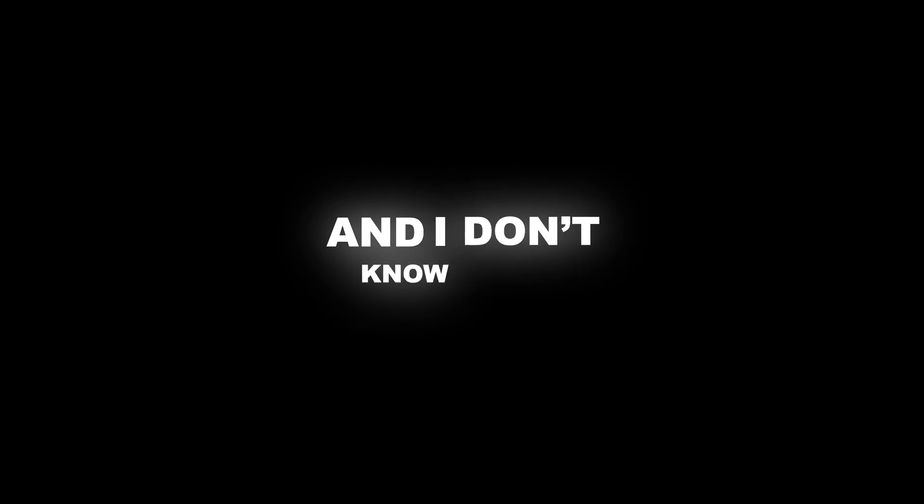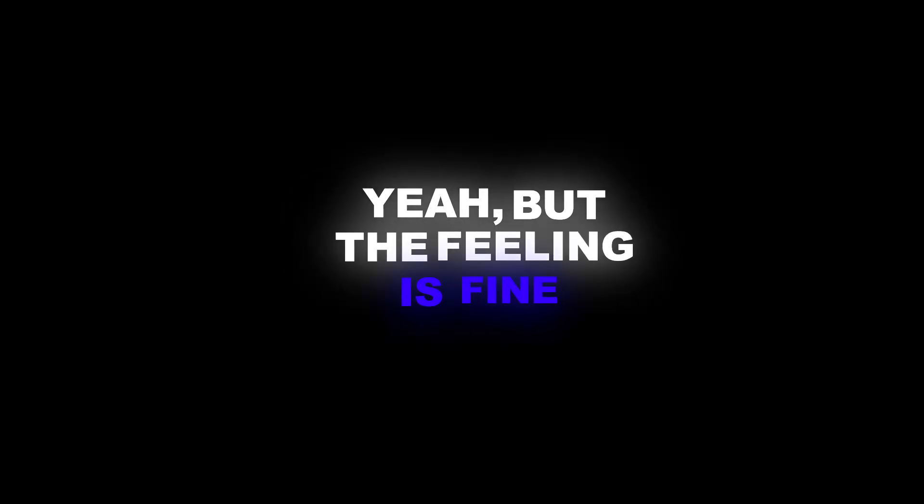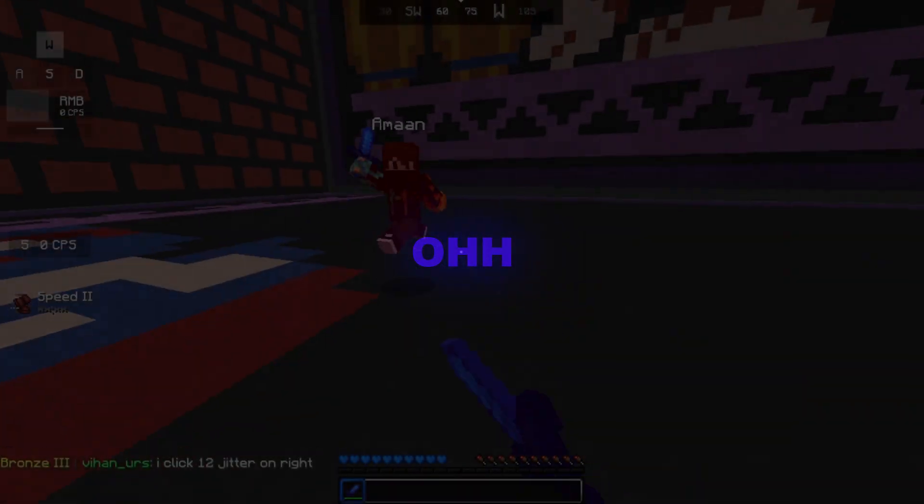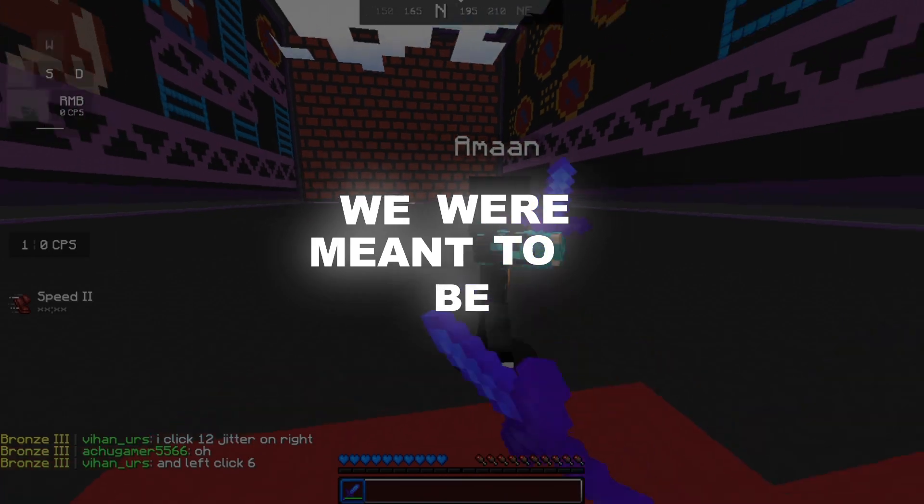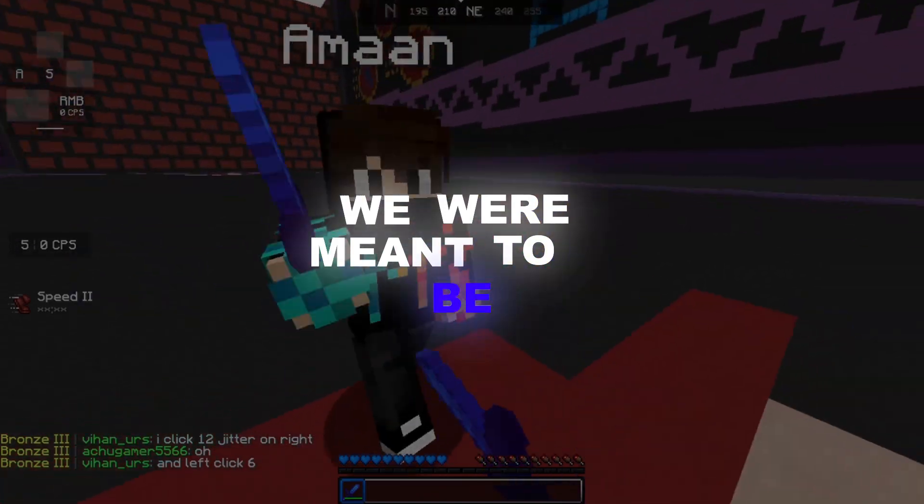Get up on the floor, dancing. All the time, my baby, you're on my mind. And I don't know why, but the feeling is fine. Can't you see, you're hurting, you're for me. All we were made to be.